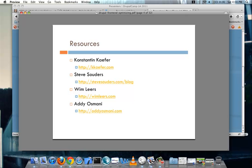Some of the resources that I've used through this presentation, some of them are from folk that use Drupal and some of them are from people that don't. Constantin Kafer, he worked on Drupal for a long time. Steve Soders who wrote the YSlow extension for Firefox and Chrome. Wim Lears who wrote the CDN module. And Adi Osmani, who has talked a lot about performance for JavaScript.